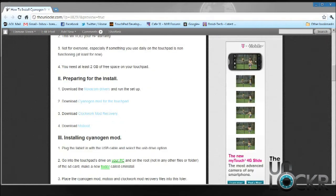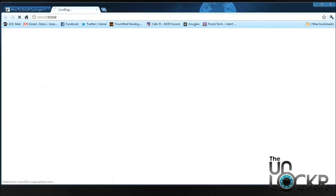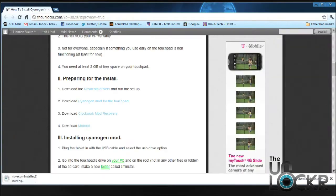So if you want to go ahead and proceed with the install, the first thing we need to do is download the Novacom drivers. This is basically just Palm's USB drivers. Go ahead and click on that link, download them, and then we're going to run the program.